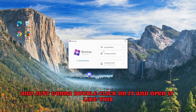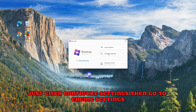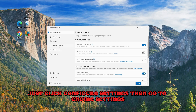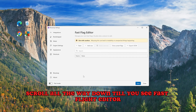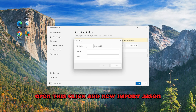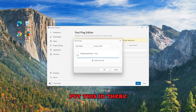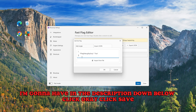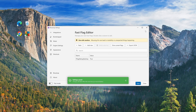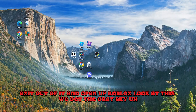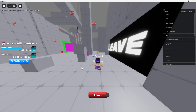Just double click on it and open it like this. This is going to pop up — click Configure Settings, then go to Engine Settings, scroll all the way down till you see Fast Flight Editor. Open this, click Add New, Import JSON, put this in there — I'm going to have it in the description down below. Click OK, click Save, and exit out of it. Then open up Roblox.